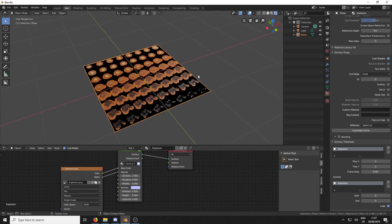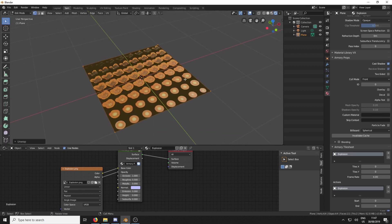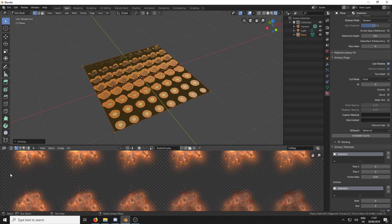So the next thing we need to do is we need to get the UV sorted. So I just hit U, Unwrap. And we're going to change over here to the UV Editor.